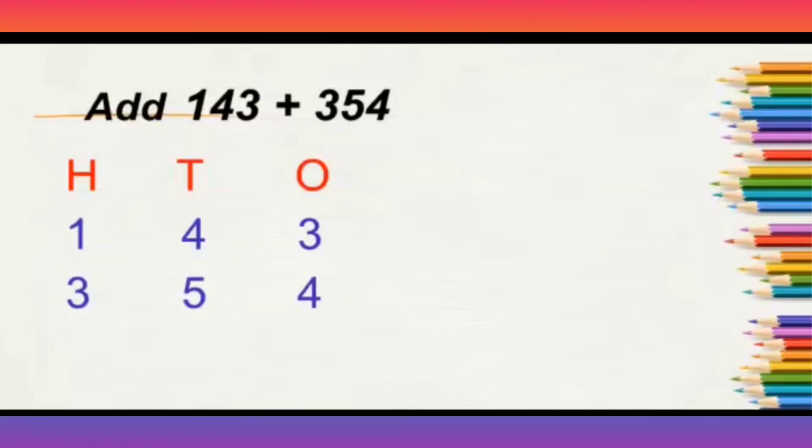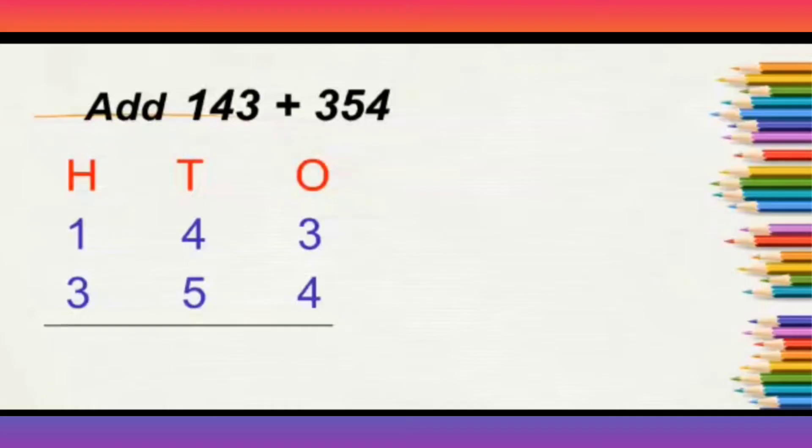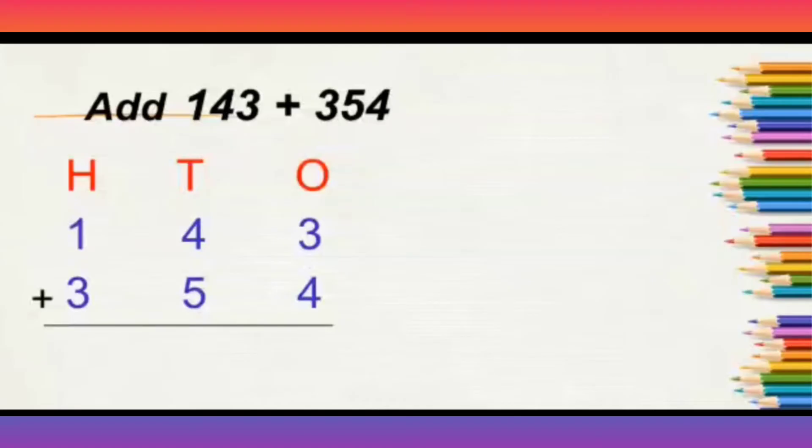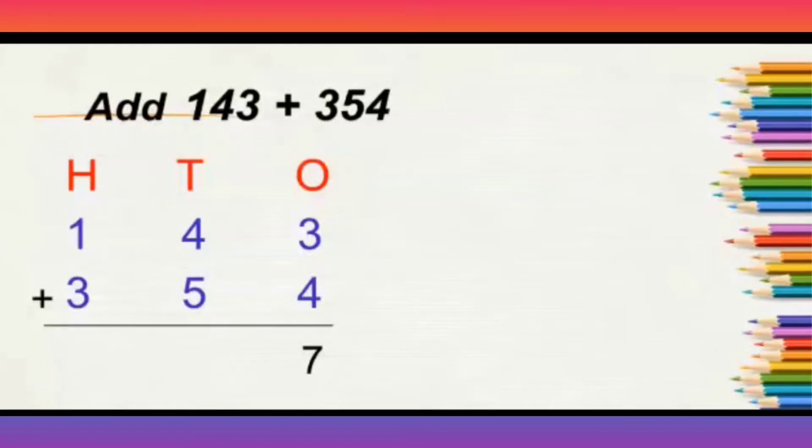Yes, now we need to add these two numbers to get their total. Yes, don't forget to write the plus line. Now, what is 3 plus 4? 3 plus 4 is 7. Remember, what did we learn in the previous class? We should always start adding from one place.